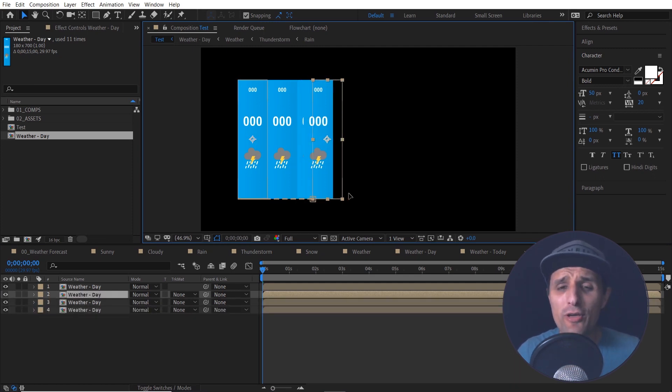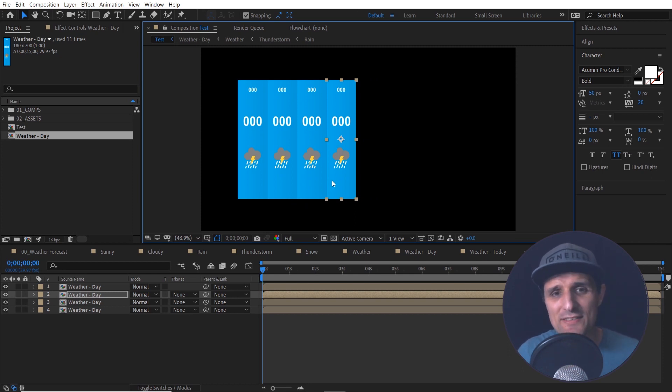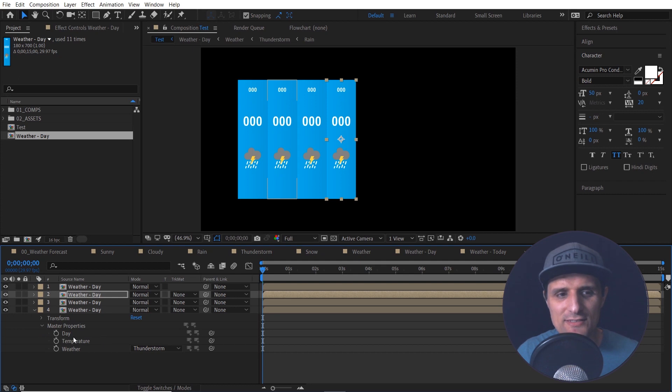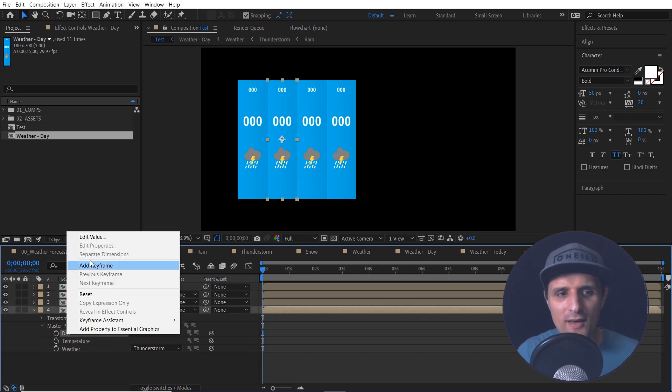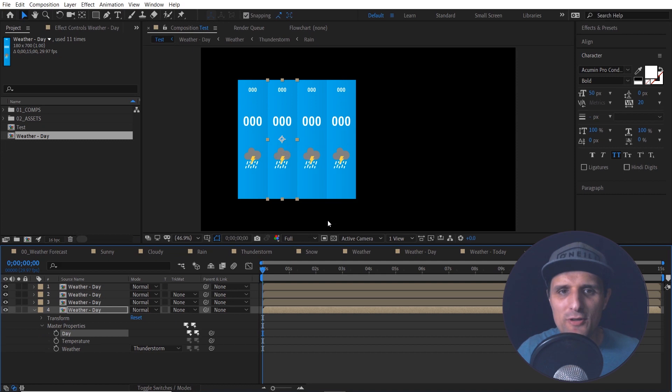But the cool thing about it, even though it's one composition, it does have master properties. So I can go into one of them and change the master properties. Let's say the day, I can change it to Tuesday, press okay.